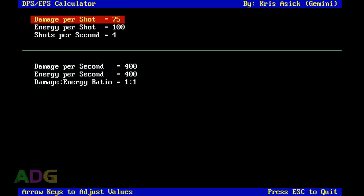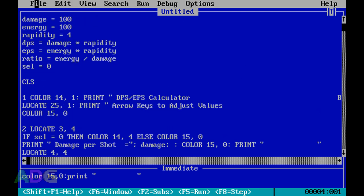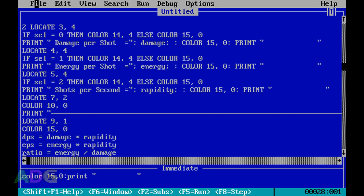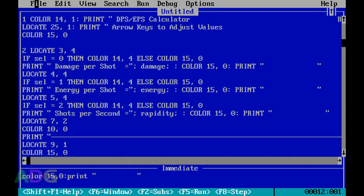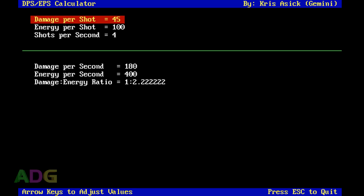Running the program, we notice we also need to recalculate DPS, EPS, and ratio at the top of the display loop - adding those recalculations there gives us real-time updates. Now as we press the arrow keys, we can see our damage per second, energy per second, and ratio changing in real time. That didn't take that much code, and you saw every bit of it being written.